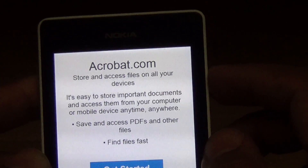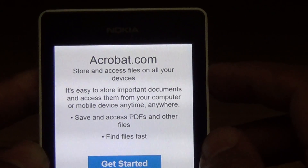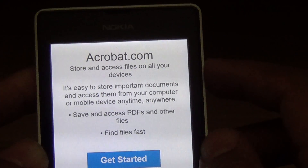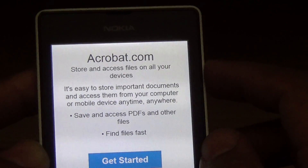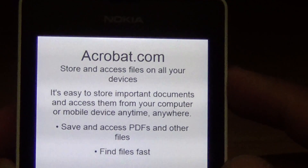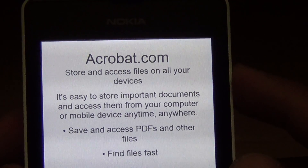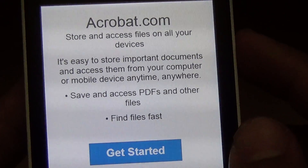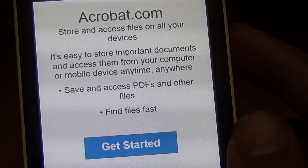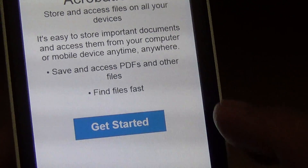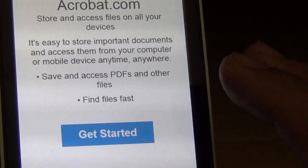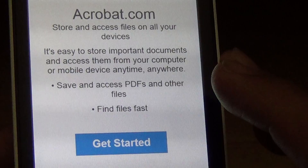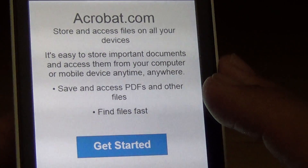It says: store and access files on all your devices. It's easy to store important documents and access them from your computer or mobile device, anytime, anywhere — save and access PDFs and other files. So this is a free cloud service; I don't think you have to pay anything to save your documents there.